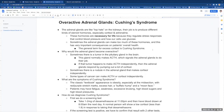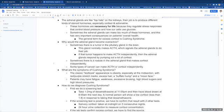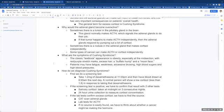The general term for excess cortisol is Cushing's Syndrome. Why would the adrenal gland become overactive? Sometimes there's a tumor in the pituitary gland that's in the brain. This gland normally makes ACTH or adrenocorticotropin hormone. This signals the adrenal glands to do their job.